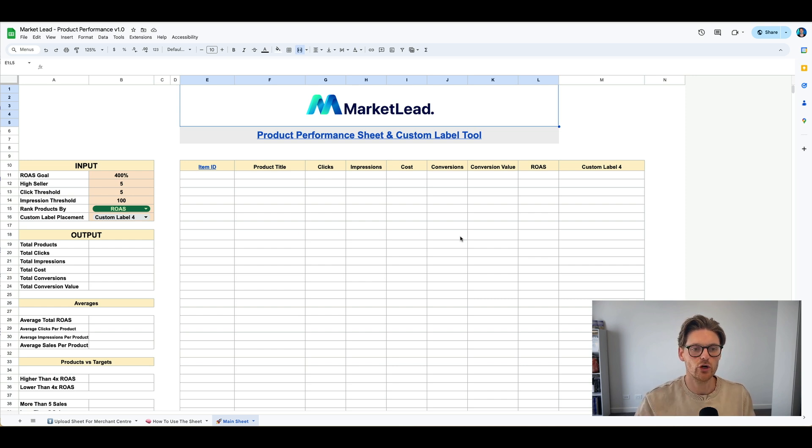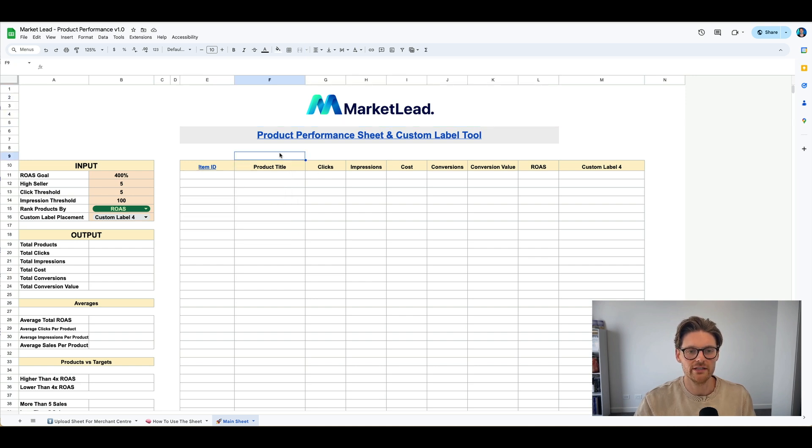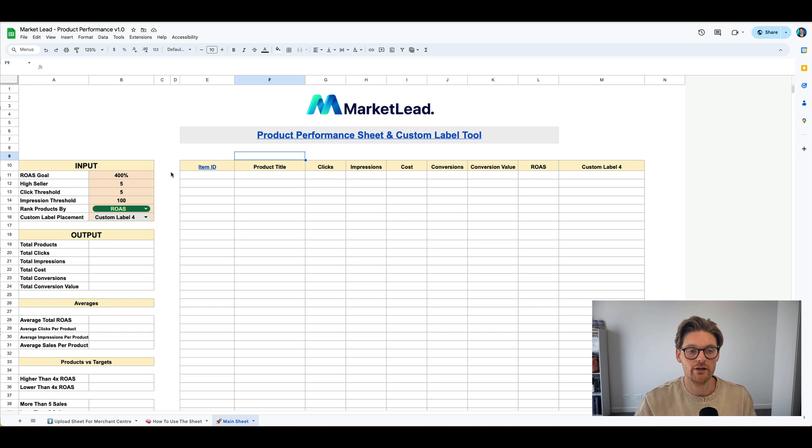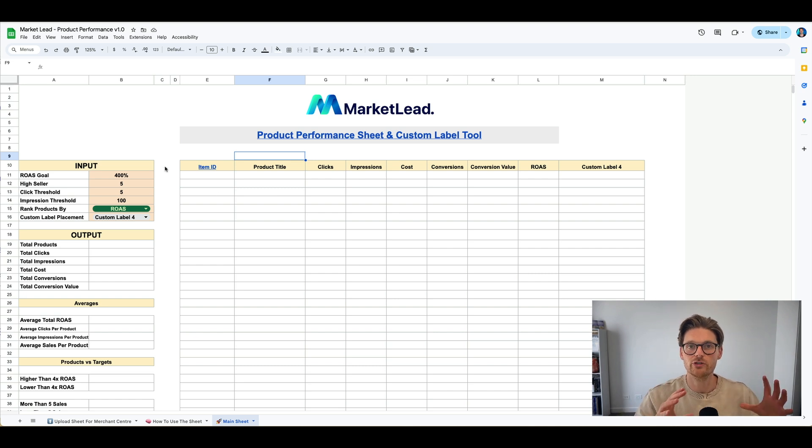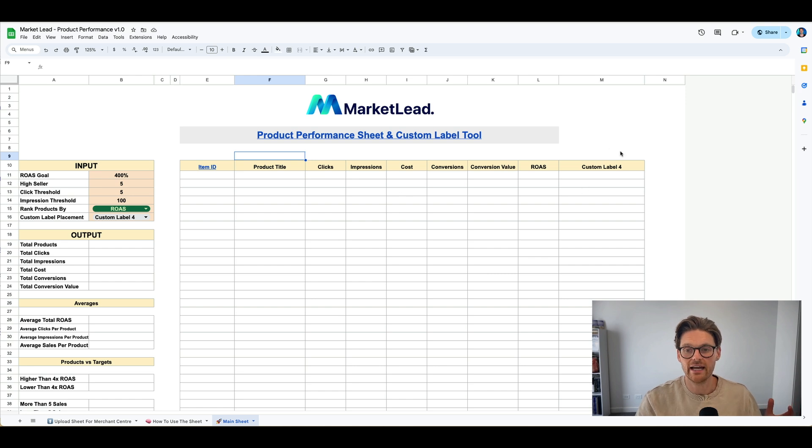So as we do go through this, as you can see here, products will export in here with the item ID, the product titles, clicks, impressions, costs, conversions, conversion rate, and ROAS. Now with this, I've built out this. So you use this script, it'll pull all the data into this sheet, and then it'll start categorizing it and give it a custom label.